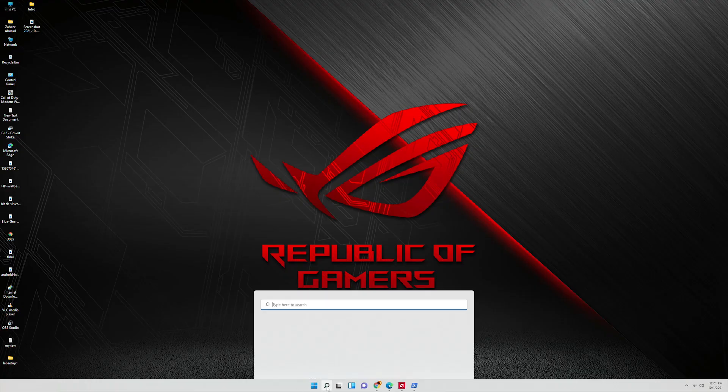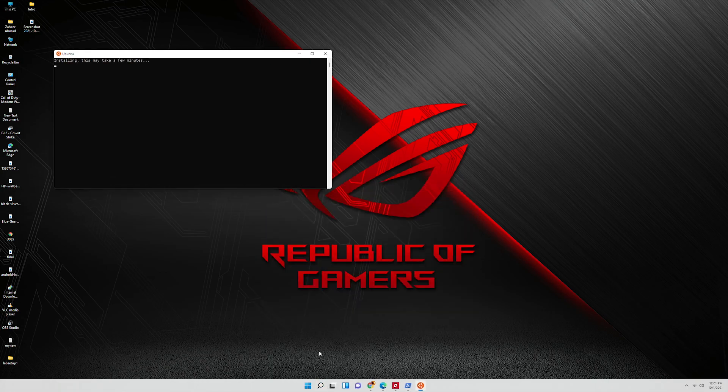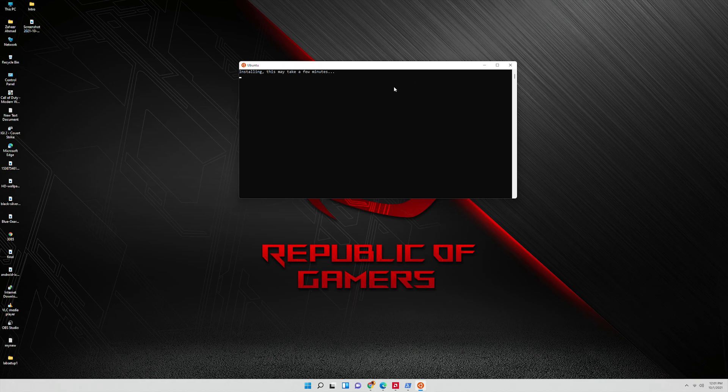Now let's open Ubuntu again. Now you can see it's installing.